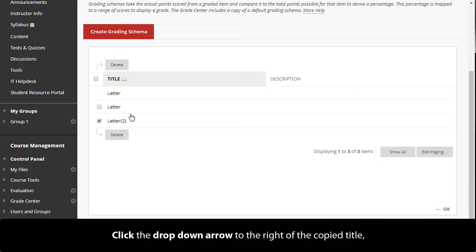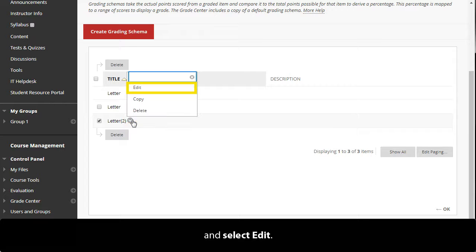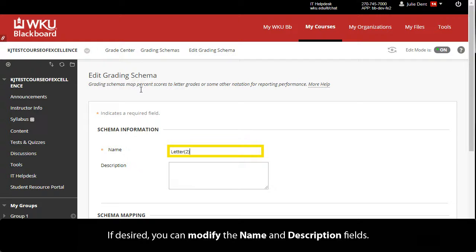Click the drop-down arrow to the right of the copied title and select Edit. If desired, you can modify the name and description fields.